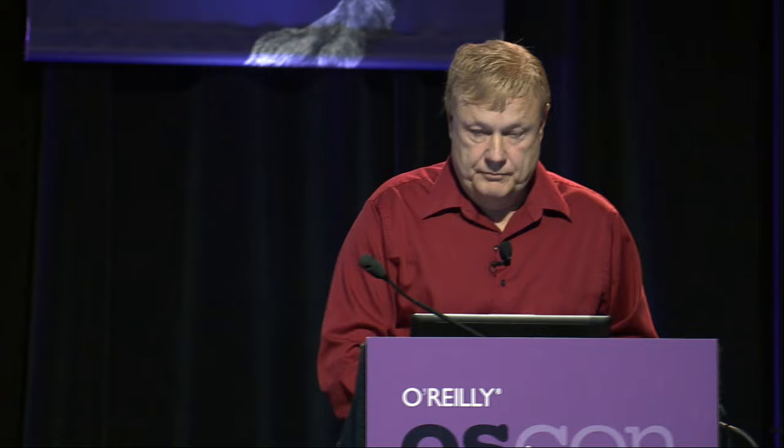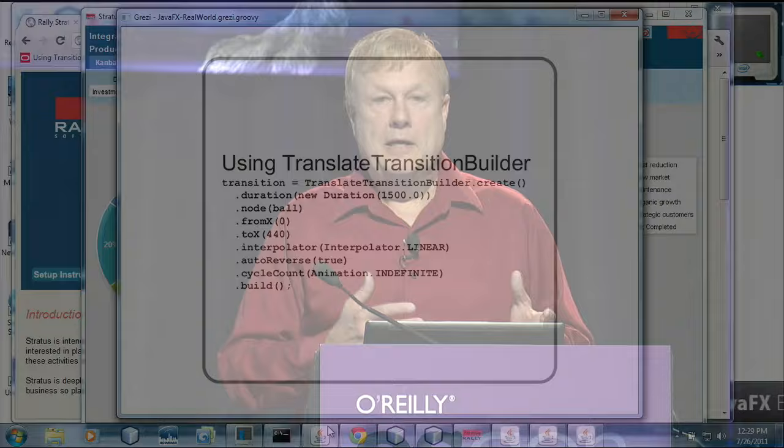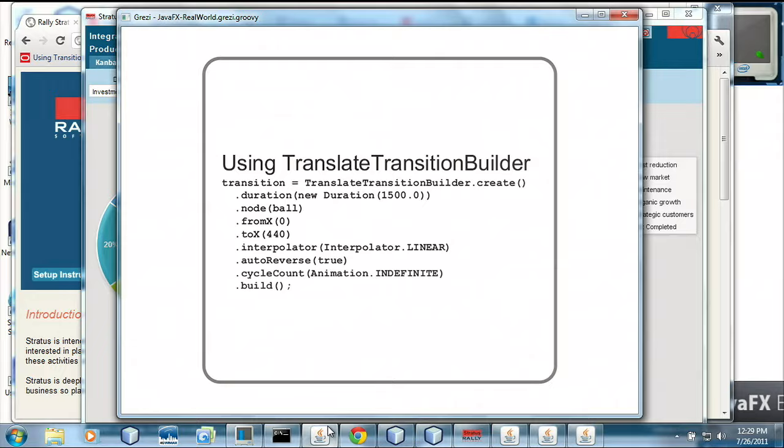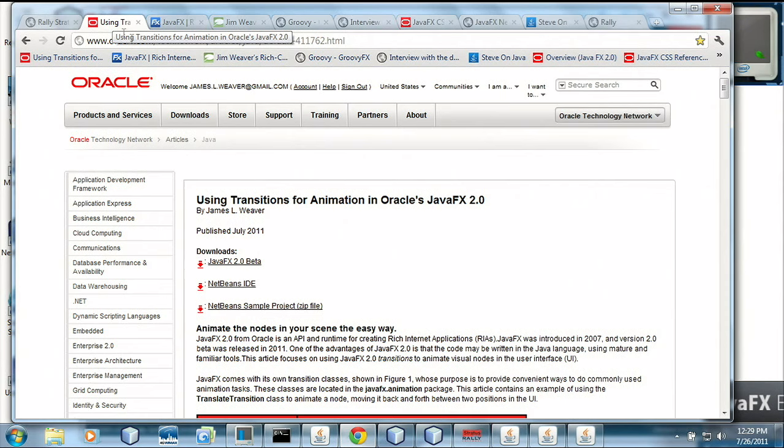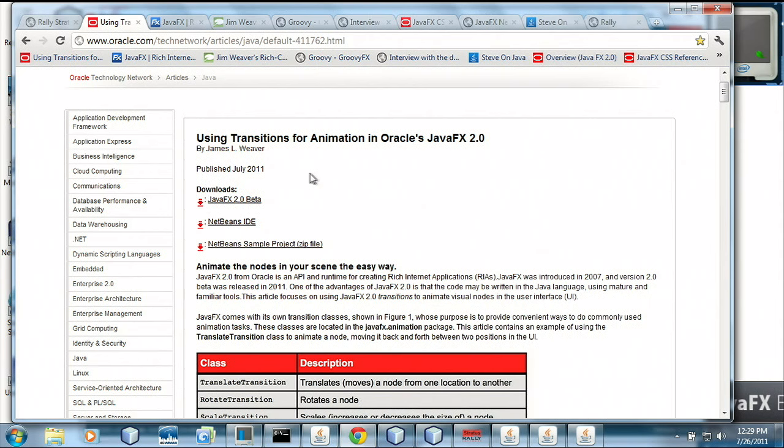This is how you create a translate transition, which helps you create a transition that will animate something from one location to another. This example is actually located on the web in the form of an article I wrote for Oracle OTN — it's about using transitions for animation in JavaFX 2.0.